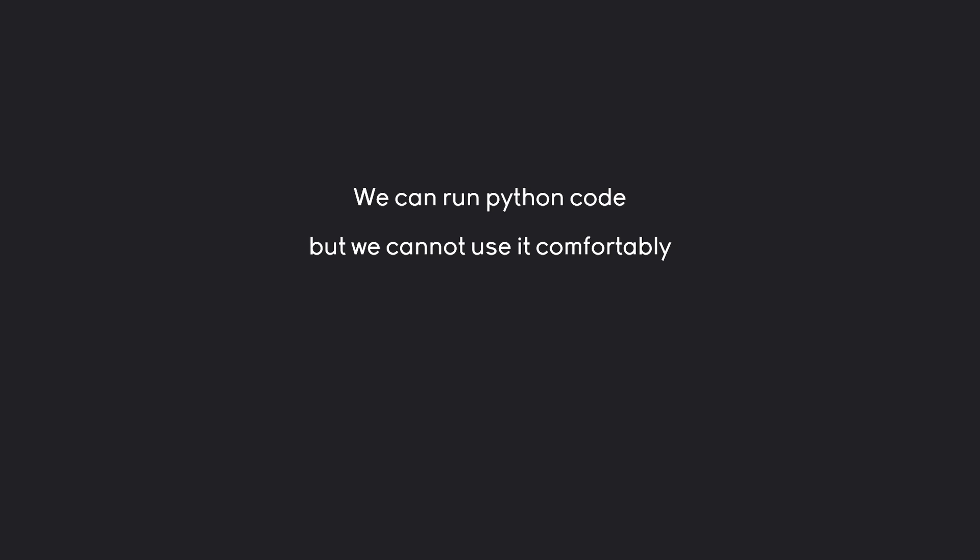Right now, we can write single lines of code, but later on, we want to write hundreds, if not thousands of lines of code. And right now, we just cannot do that. For that, we are going to need some kind of text editor for our code.